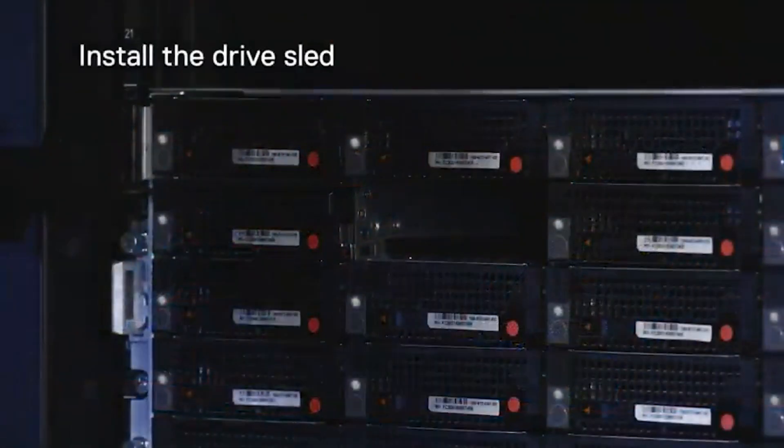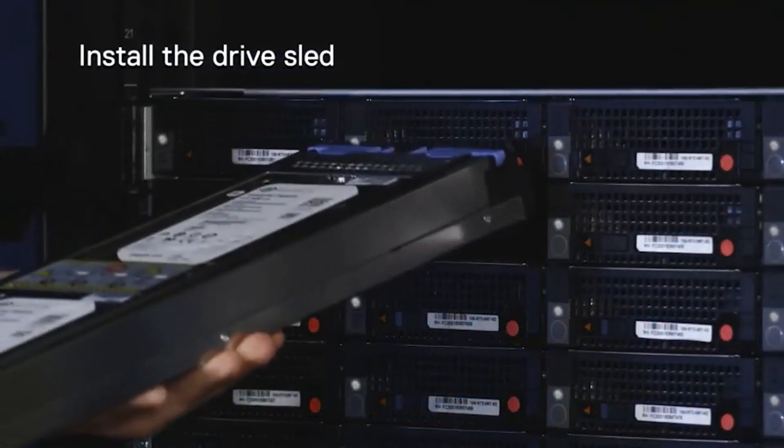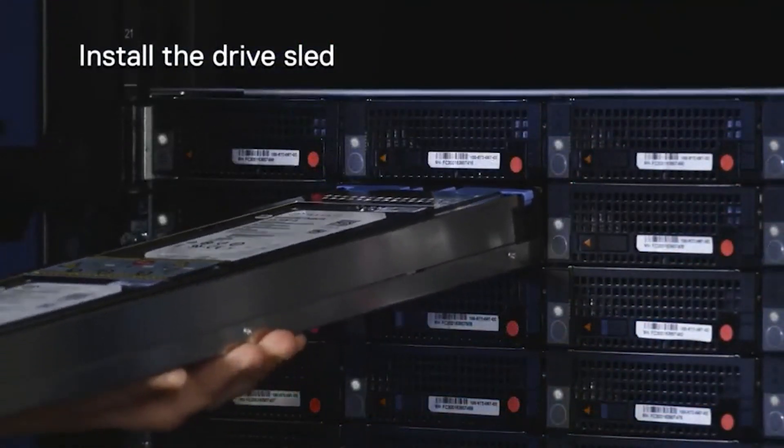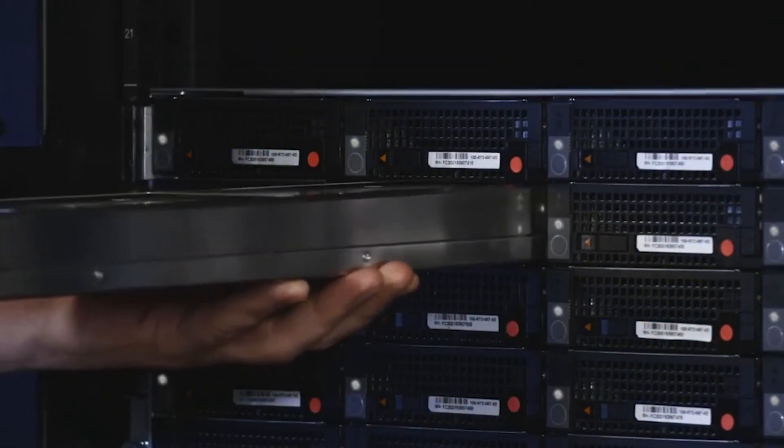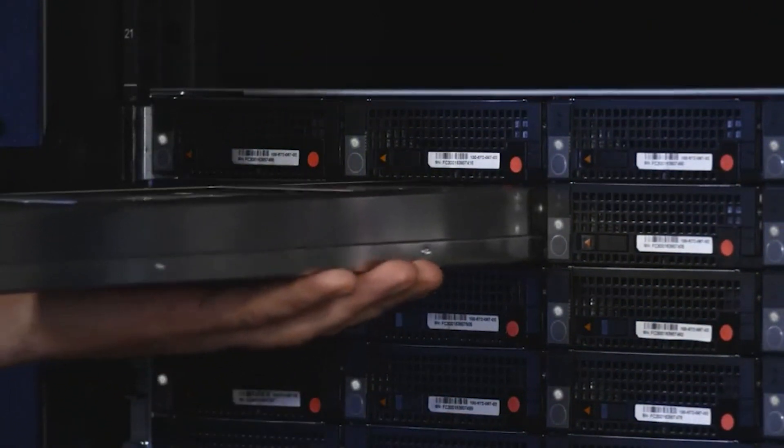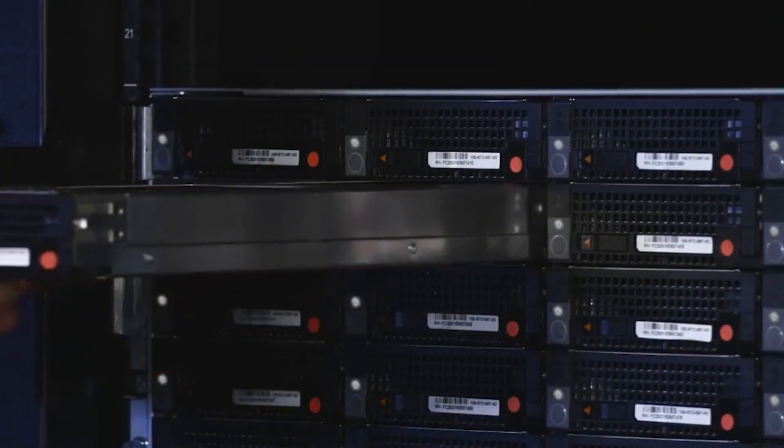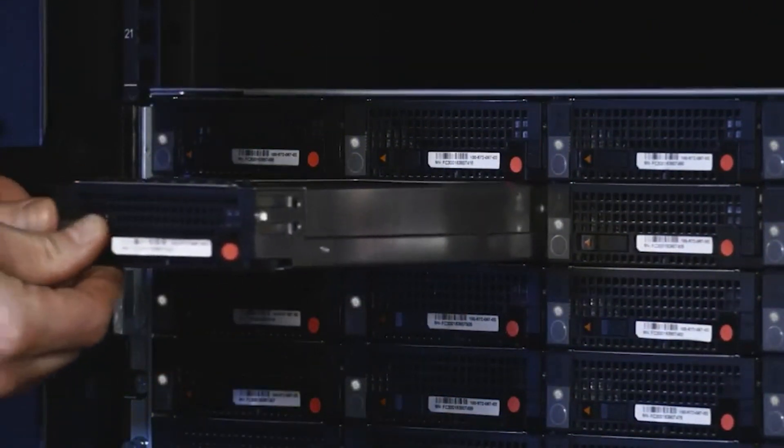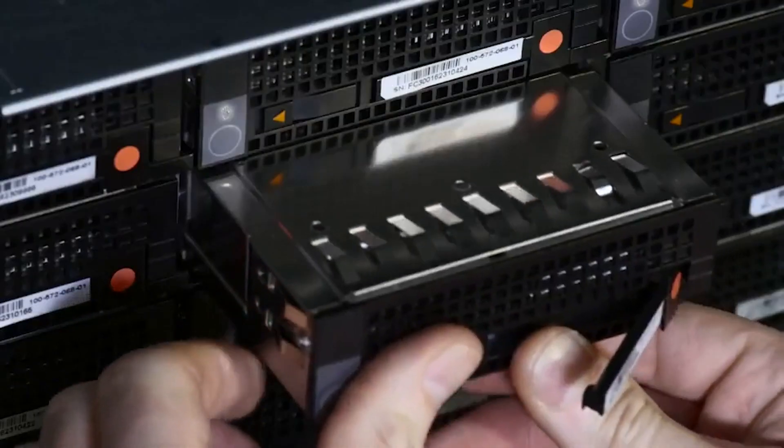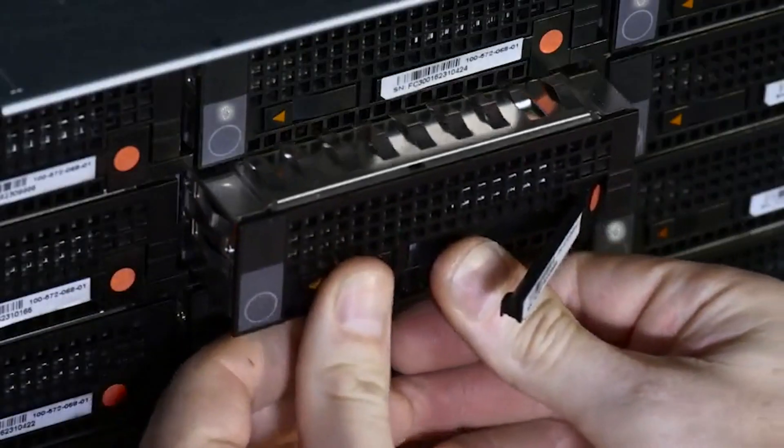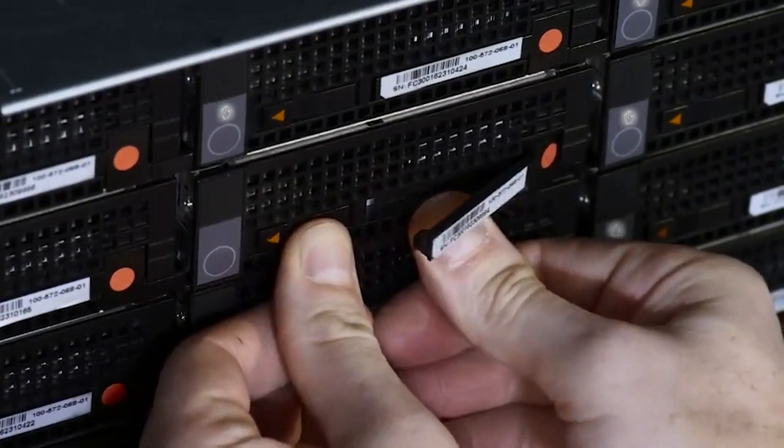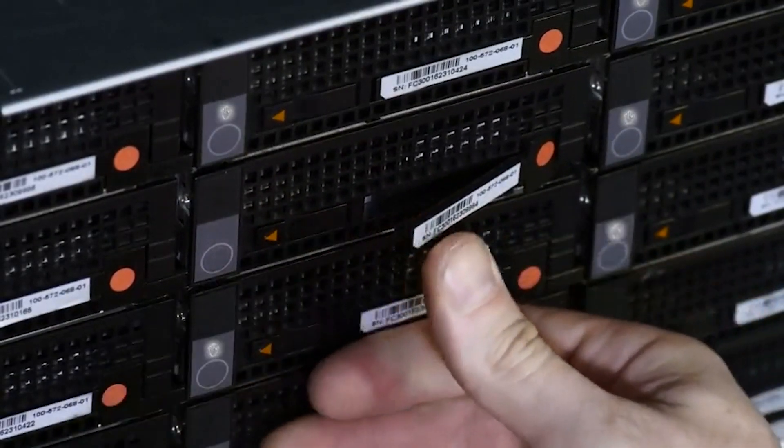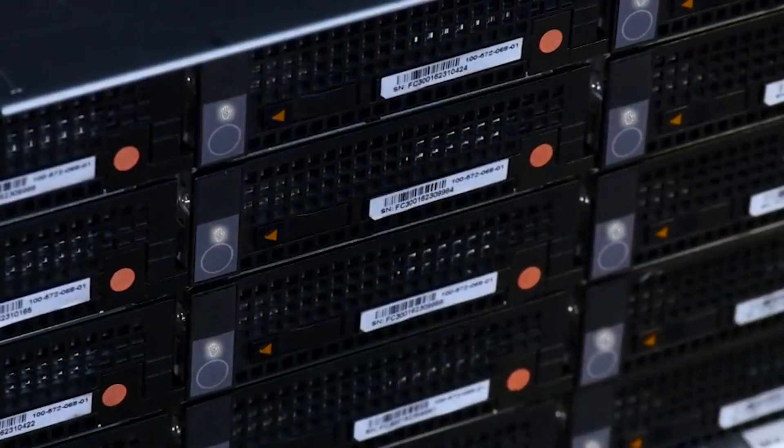Make sure the drive sled handle is open. With two hands, slide the drive sled into the same bay you removed it from. Push the drive sled handle back into the face of the sled to secure the drive sled in the bay.